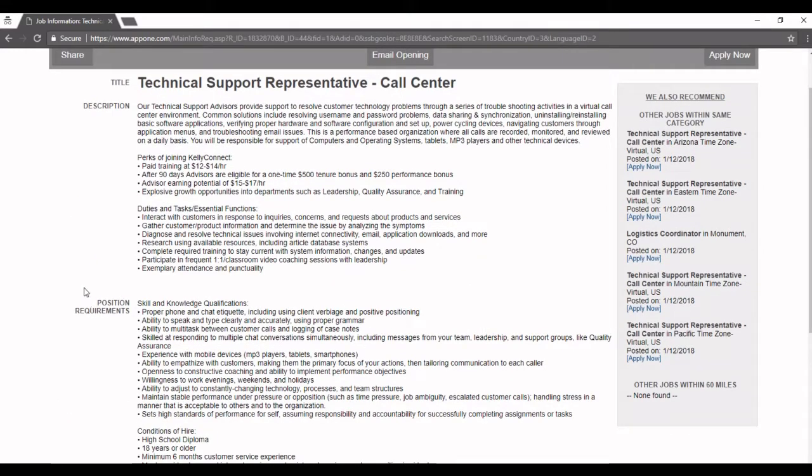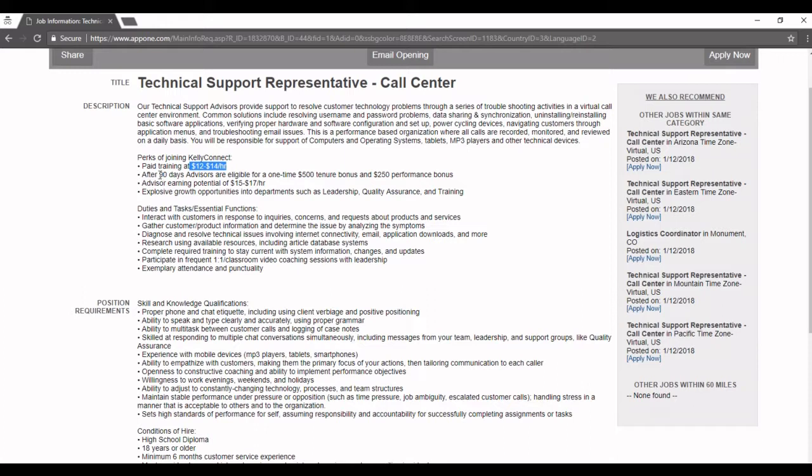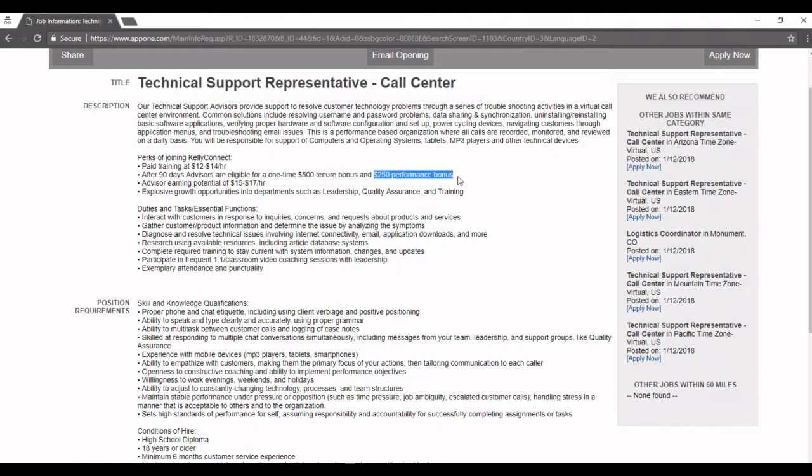When you look into it, the description is here. Like I told you, the paid training is $12 to $14 an hour. After 90 days you can get a $500 tenure bonus and a $250 bonus.